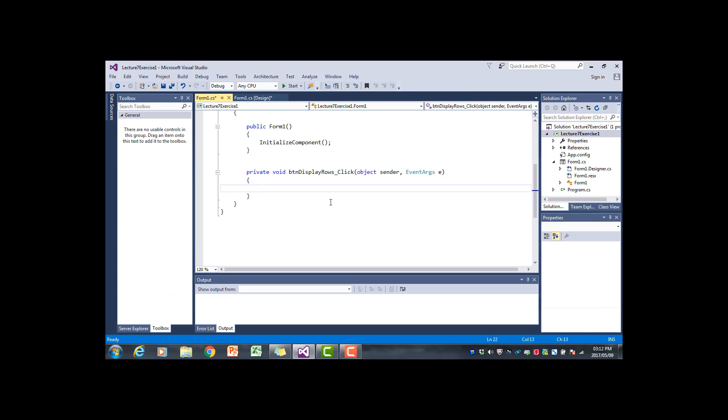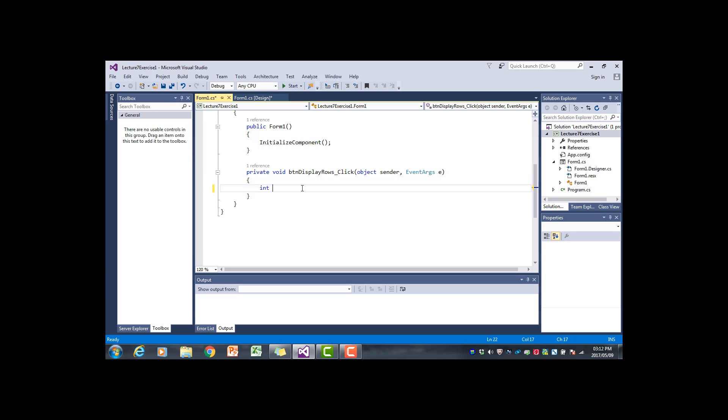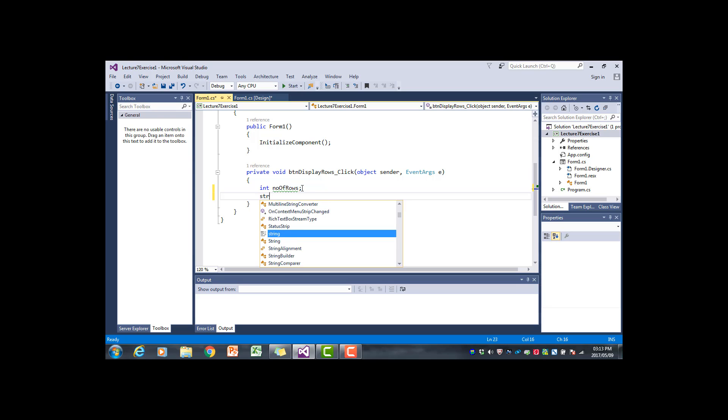I'm going to start by declaring a variable for the number of rows. We are going to build up the lines to be added to the rich text box one by one using a for loop. Those lines will with each iteration grow with one digit or with one number. So I'm going to declare a string variable called line, initialize it to empty. This will be the variable that we use to create the individual output lines.